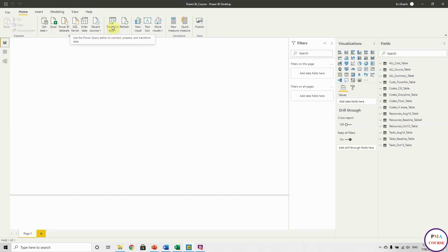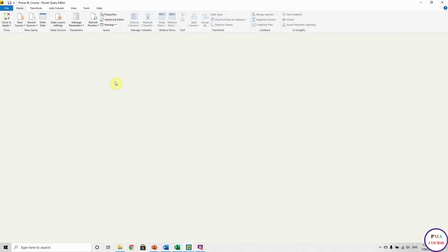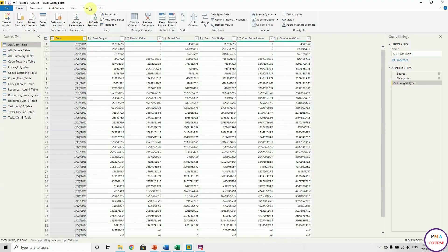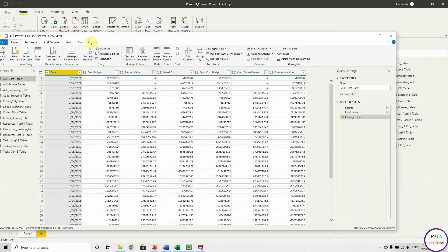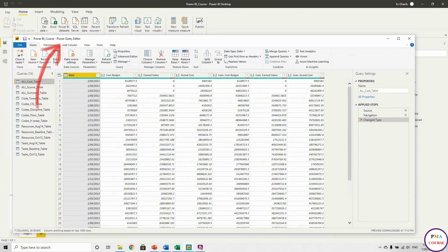We hit Transform Data and it literally takes you to a different software, which is Power Query Editor. Another screen will pop up — here is Power BI, and here is Power Query Editor.